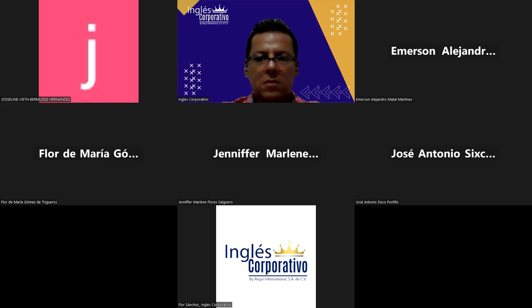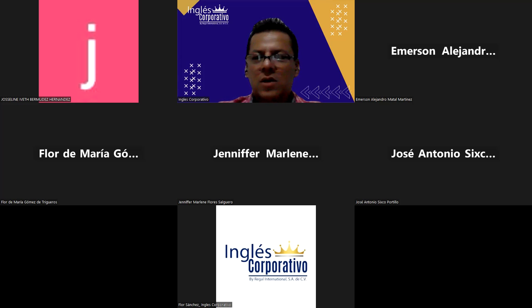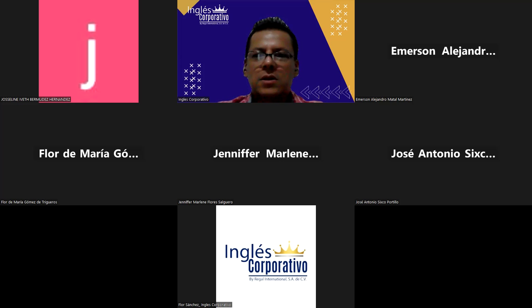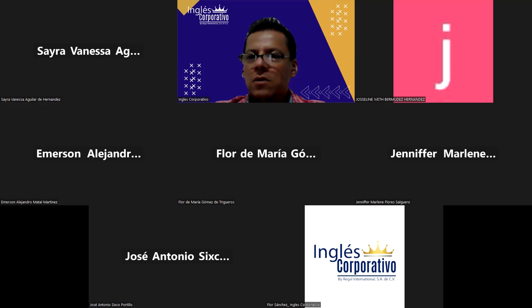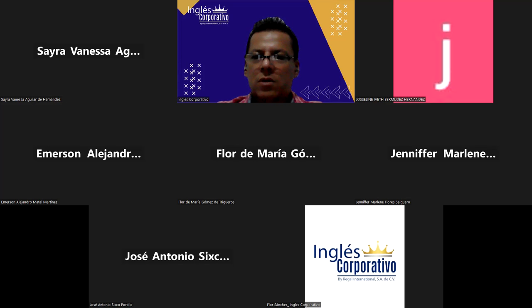Buenas noches. ¿Qué tal, Antonio? ¿Hoy sí ya listo? Sí, hoy sí listo. Ayer ya no alcanzó, ¿verdad? No, ya no. Pero ahí estamos. Ya listo pues, para ver si vamos comenzando. Mi amor, ya solo nos queda hoy y el lunes, ¿verdad? El lunes ya finalizamos.